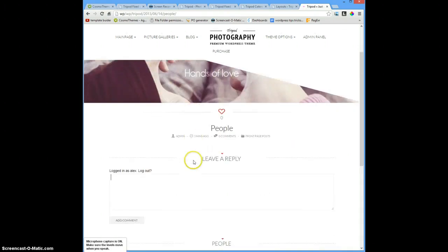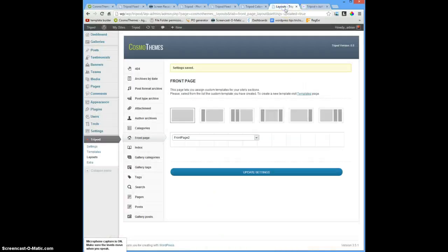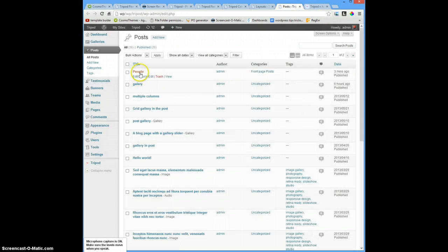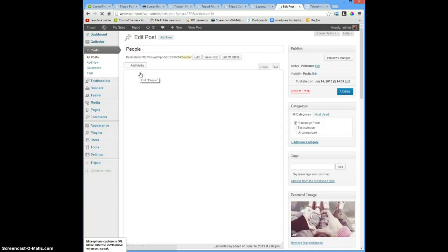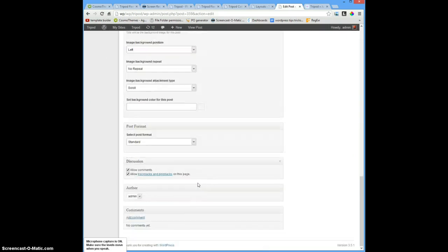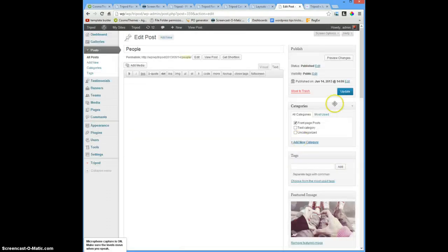I don't need those elements. Going back to my post, all posts. I'll open it in a new tab - 'people'. I don't need those comments. Allow comments: No. And also, I don't want the featured image displayed inside the post. No. I will save it. Update.